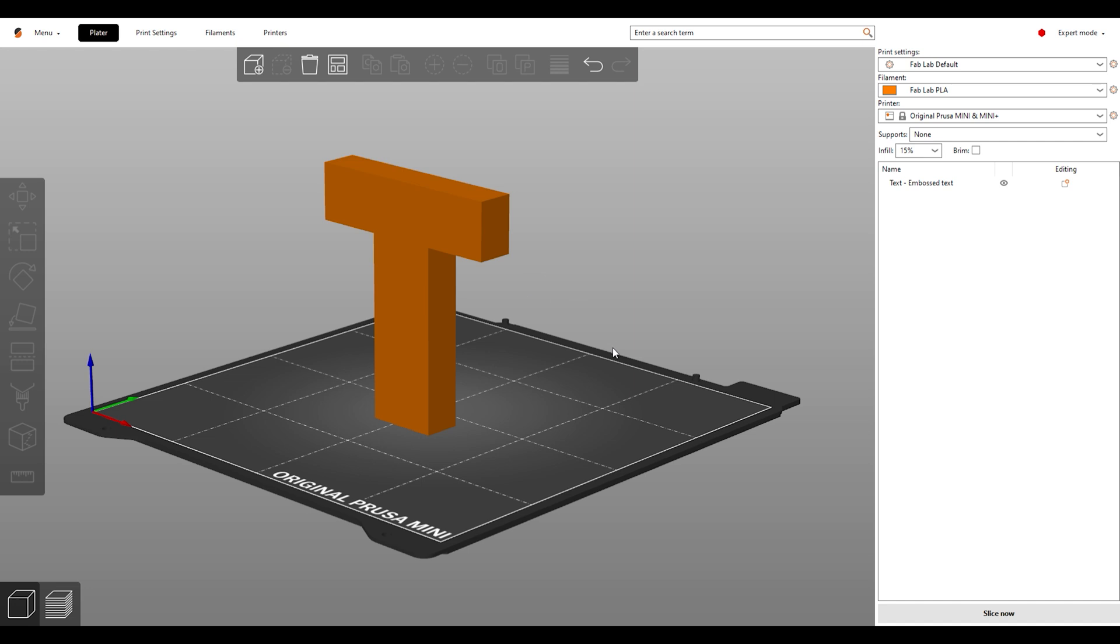Once it gets to this top section, it has nothing to support it and the print would fail. Support material is needed once parts of your model go past about a 50 degree angle. We add support material by clicking on Supports and clicking Everywhere.